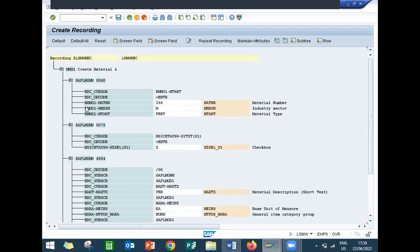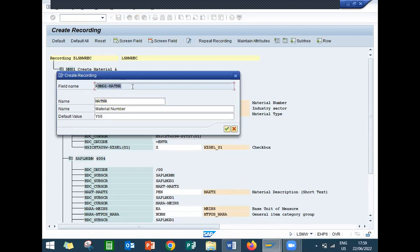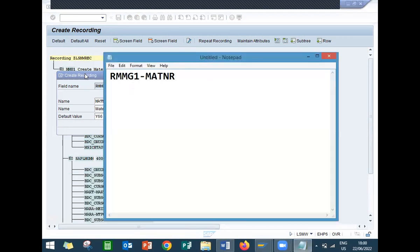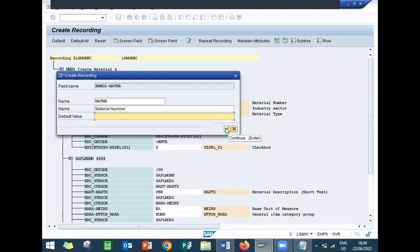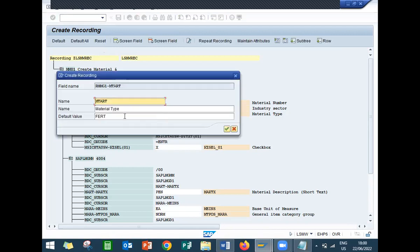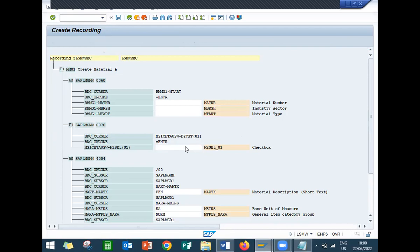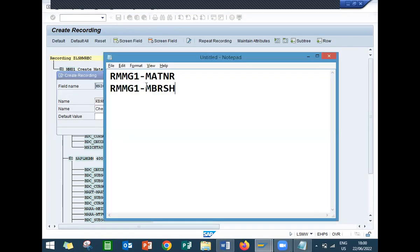Now what I am going to do is I am going to take the field names. Double-click on to this, delete this default value. I am going to take this field name. Continue. Double-click on to this, delete this. Continue. So double-click on to this, delete this X. Continue. Okay let me take this - I haven't taken this. Click on to this field name.